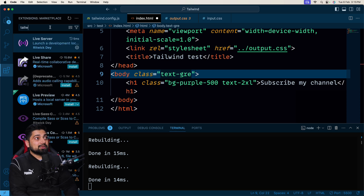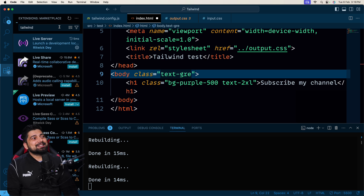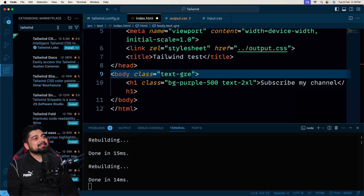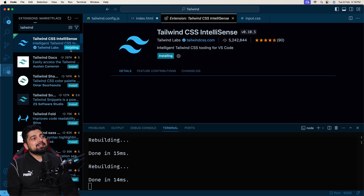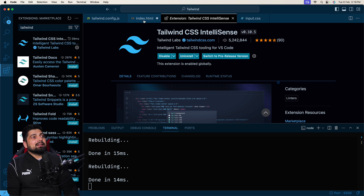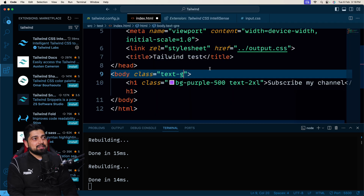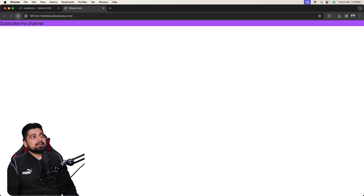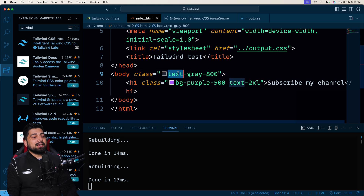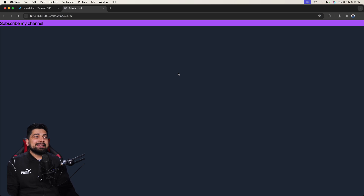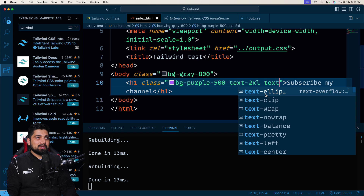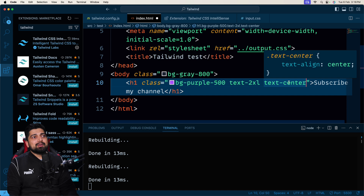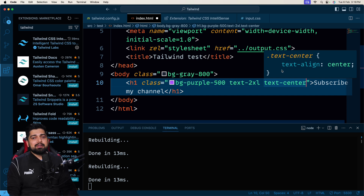There's no autocomplete suggestion yet, so I need to install the Tailwind IntelliSense plugin. Search for 'Tailwind CSS IntelliSense' in VS Code extensions and install it — this gives you all the class suggestions for faster coding. Once installed, when you type a class like `text-gray`, it gives you suggestions with all available options. I'll also try `bg-gray` — and there we go, the background changes as expected.